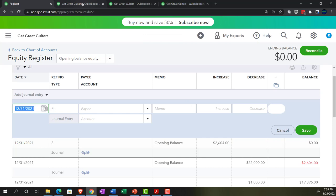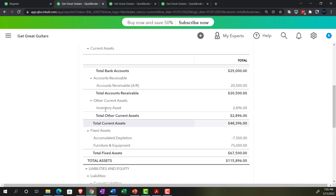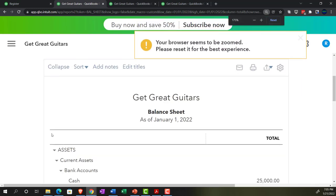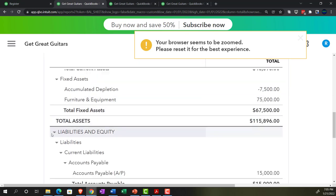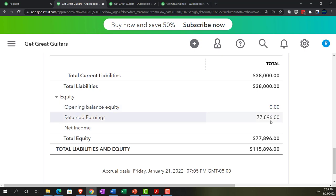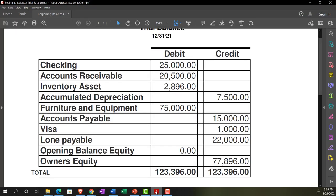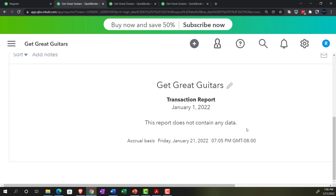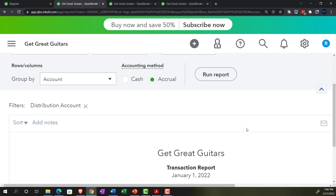Let's go back to our reports — the balance sheet. Refresh and run the report. The opening balance equity is now down to zero, and there's the 77,896 in retained earnings. It looks like exactly what we tried to do has actually been done. Going into the opening balance equity account, we can see the detail — the journal entry brings it back to zero.